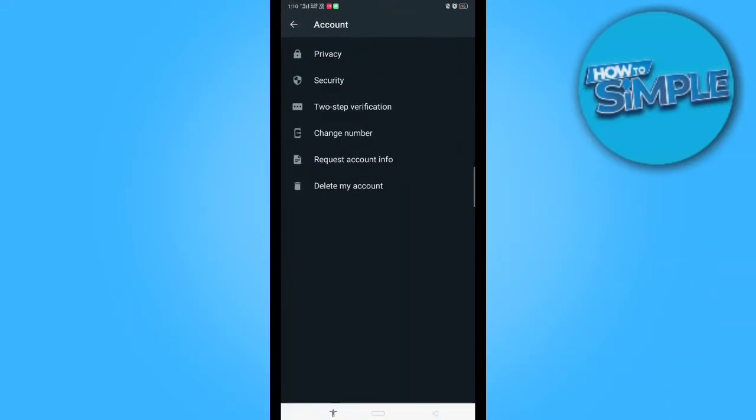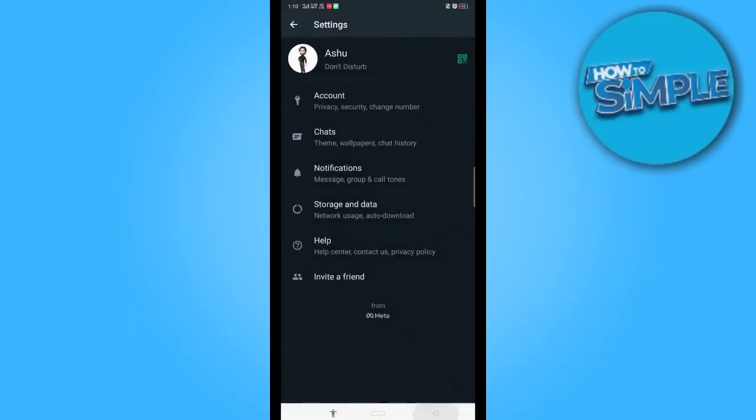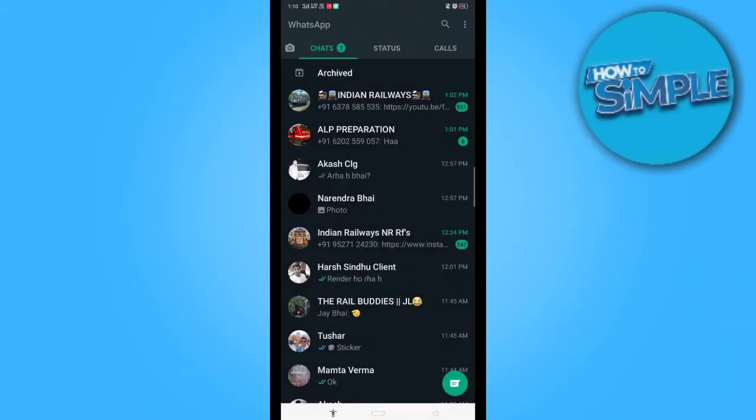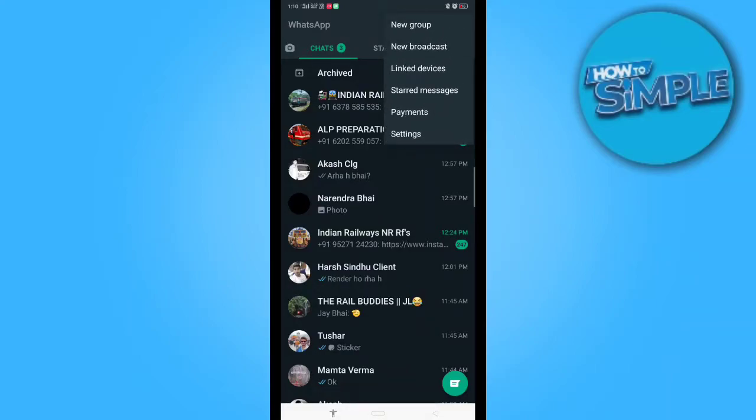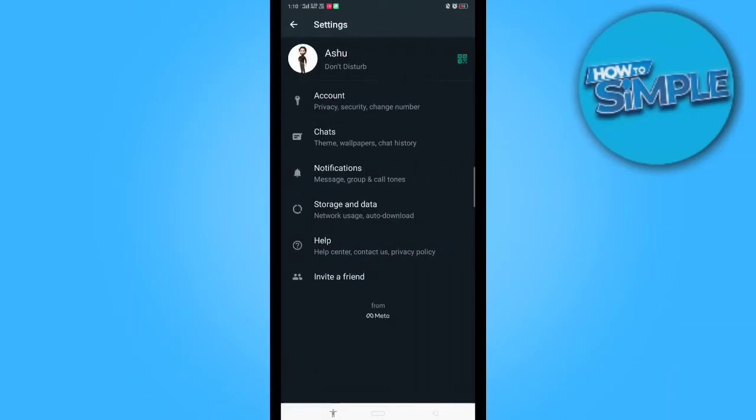So now this is my WhatsApp home page and you just have to click on the top right corner's three dots, and now go to the bottom settings. Just click on account.